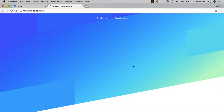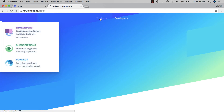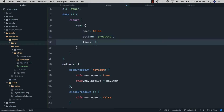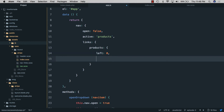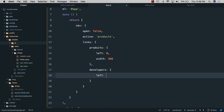In the browser the dropdown now fades and swings in as desired, but positioning still needs fixing. We need to know how far from the left edge each nav link is, and how wide the content is for each panel. In app.js we add a links object with products having left 0 (to be calculated) and width 368, and developers with left 0 and width 422.